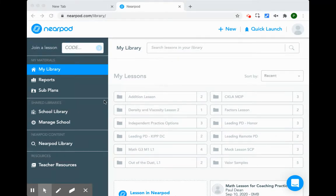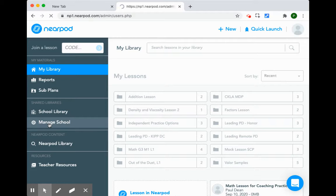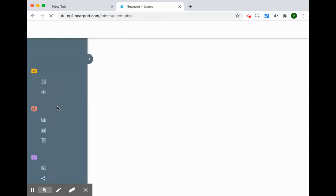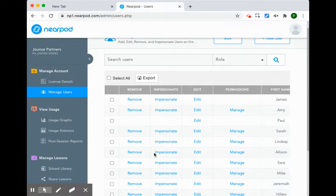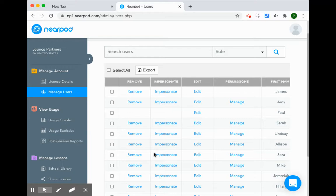To use the impersonate function, the user will go to Manage School. Depending on your subscription, it may be Manage District, and then you'll have the list of all the people. So if I'm a co-teacher and I want to co-teach with Amy, I will impersonate Amy.